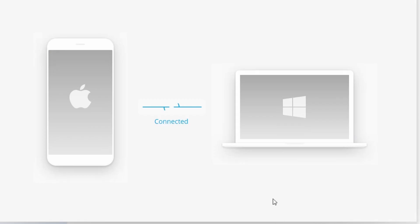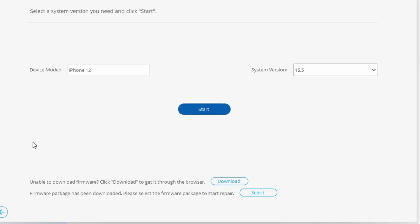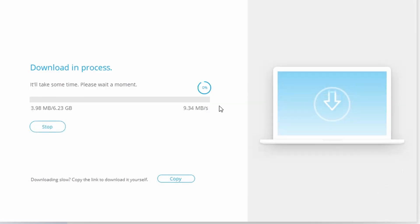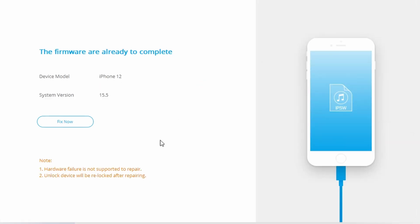The tool will ask you to select a mode — click on 'Standard Mode' to avoid data loss. It will automatically detect the iPhone model and display the available system versions. Verify the information and correct it if needed, then click 'Start' to initiate the process. The iOS firmware will download, Dr.Fone will verify it, and then tap 'Fix Now' to install it on your device.